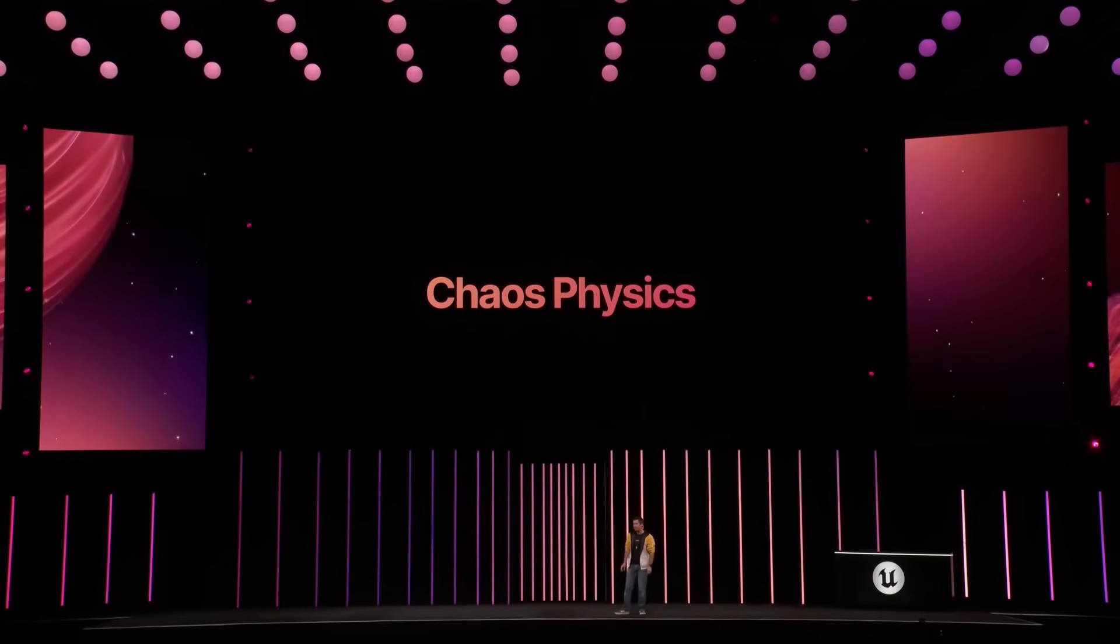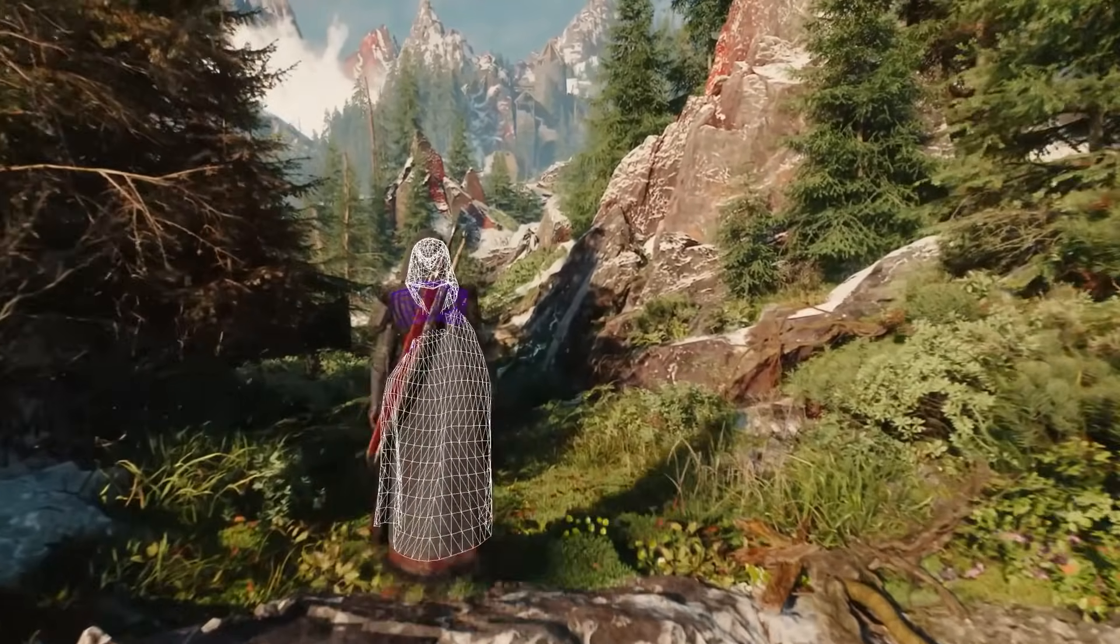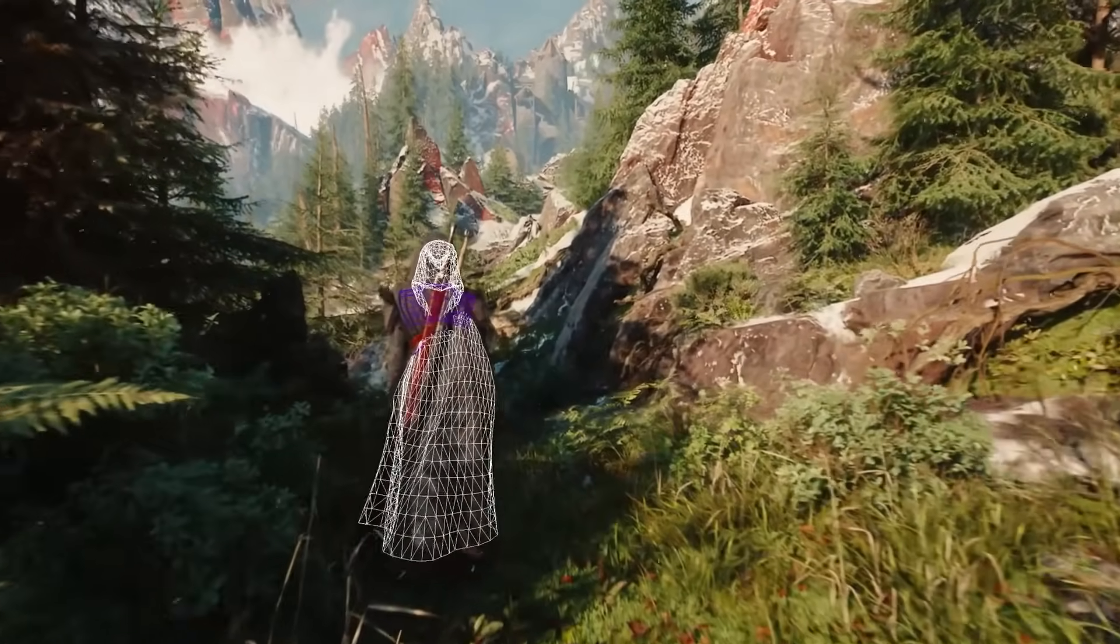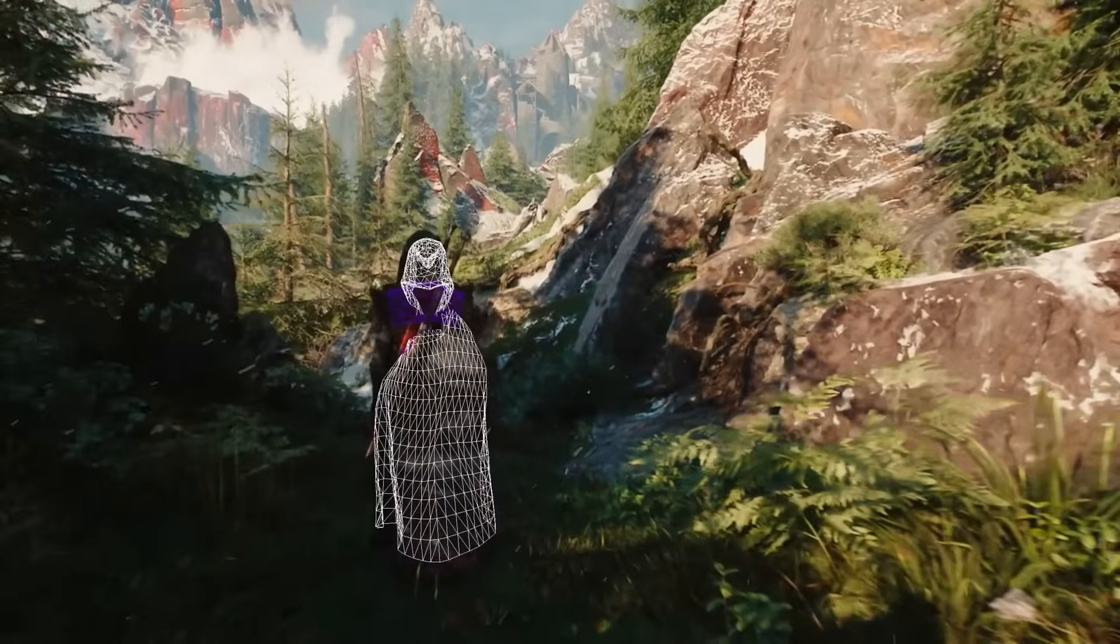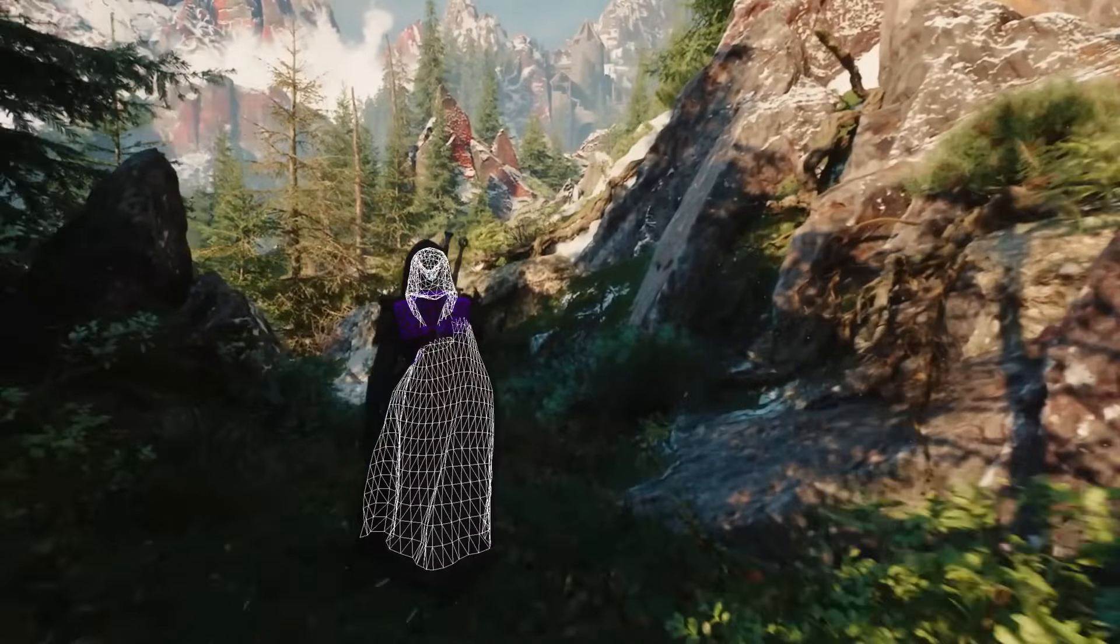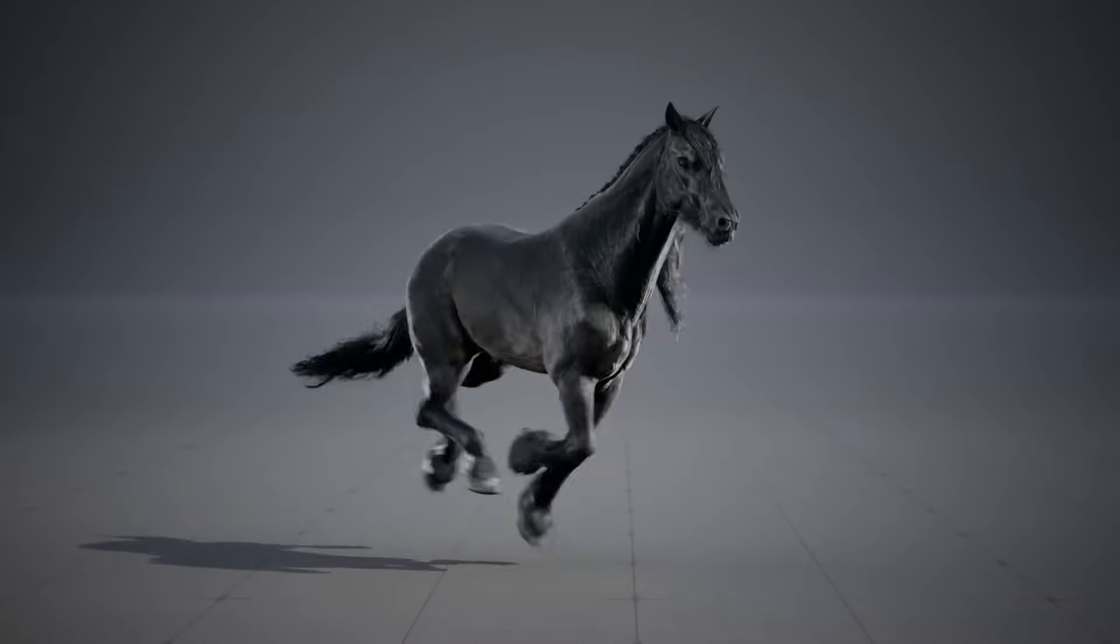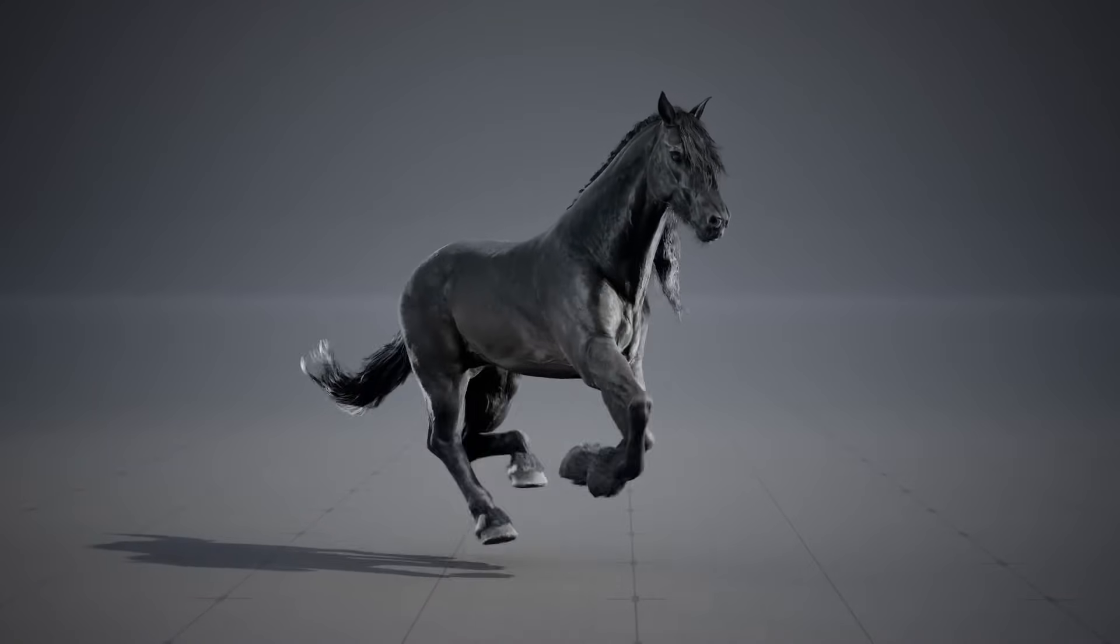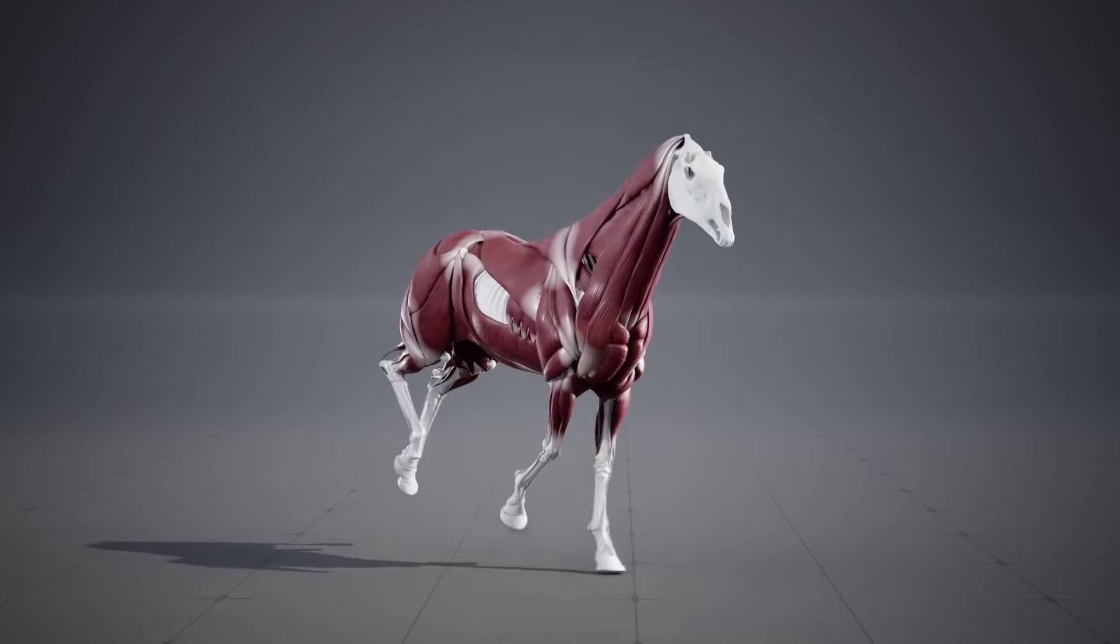Chaos cloth and flesh plugins are also receiving updates in 5.6, and some of the features were additionally showcased in the State of Unreal Witcher 4 tech demo, including the chaos cloth simulation on the character, which the collision just looks so much better with every single update, and the new chaos flesh simulation on the horse, which creates some of the most realistic muscle deformation that was previously not possible with just simple skeletal mesh deformation.